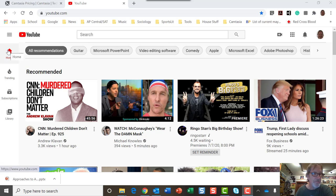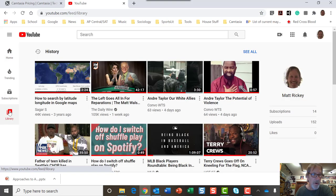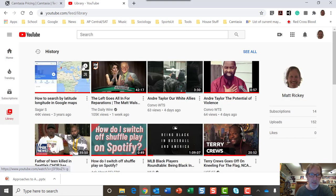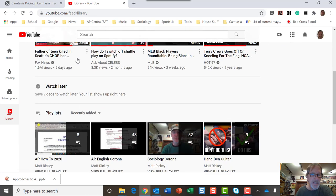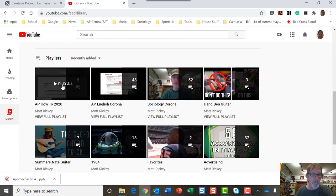I've got home, things that I've subscribed to, and then library. I'm going to click on library. It might go to some of my history, but down below, it'll have playlists that I have.